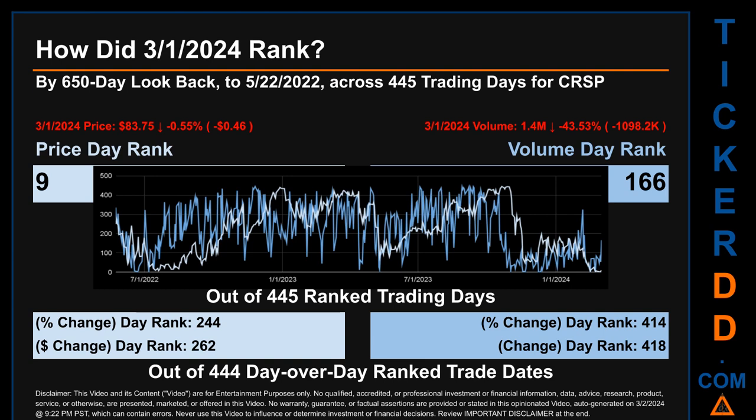Hello, my name is Magnus. How did the 1st of March, 2024, rank for CRSP by 650 calendar day look-back to May 22, 2022? Across 445 trading days, the 1st of March, 2024, price ranked 9th, while its volume ranked 166th.